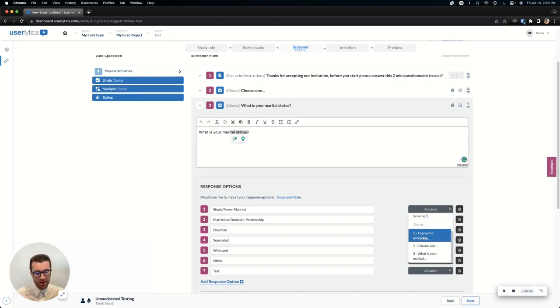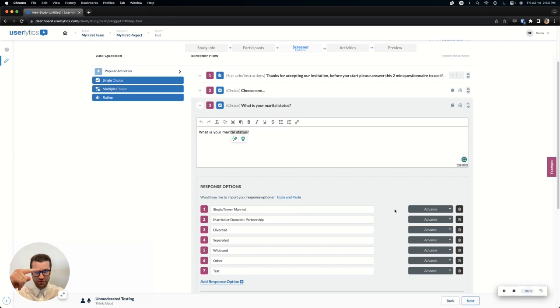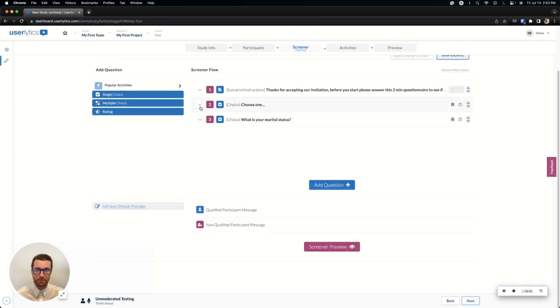If you'd like, you can build skip logic into your screener. Just know that it's going to be sequential skip logic. It's just going to skip them down to a specific task or activity or question that you have later.